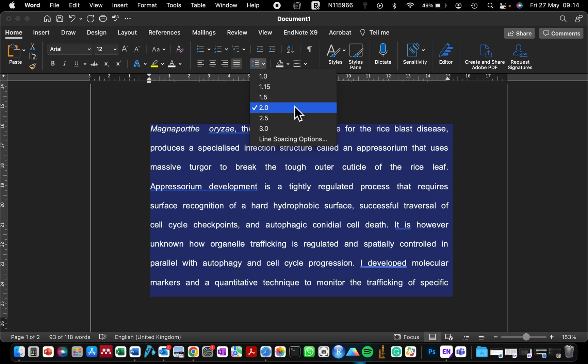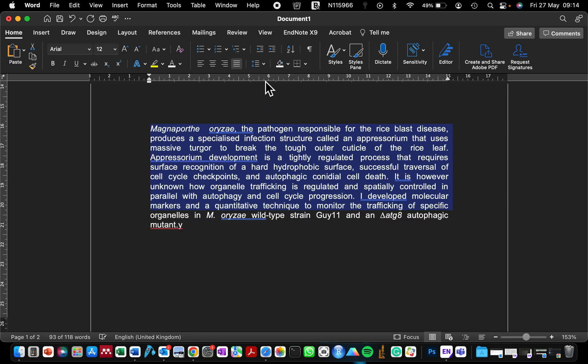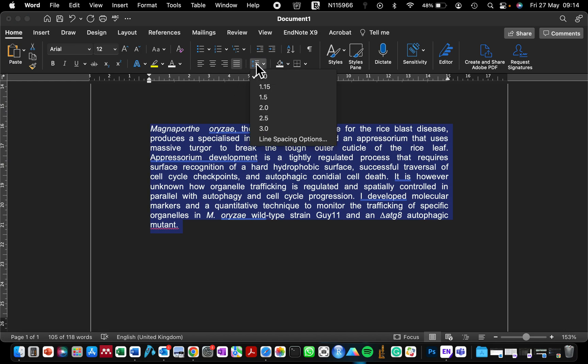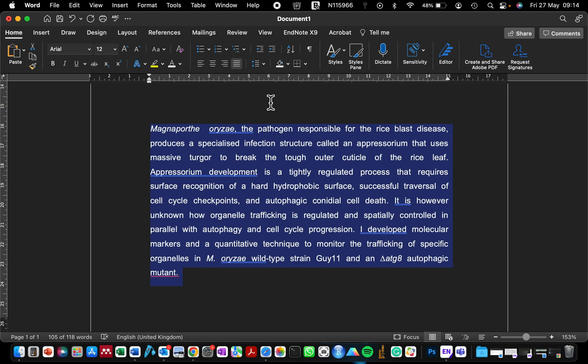If you click here, it changes the text to single spacing. You can see the way it's condensed the text into a shorter space. If you want to expand the spacing - maybe you've been instructed to use 1.5 spacing in your report writing - you just click on 1.5. That's how easy it is to change the line and paragraph spacing.